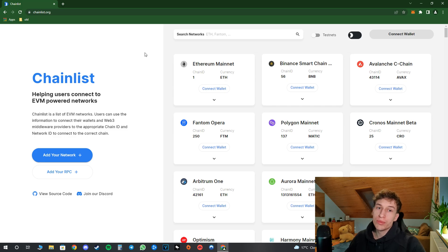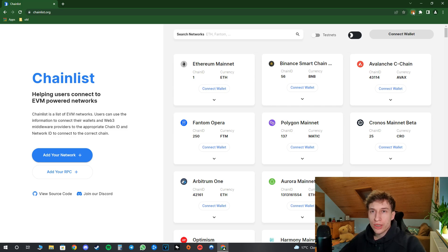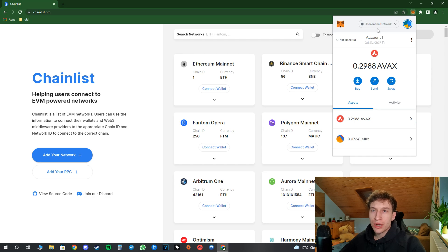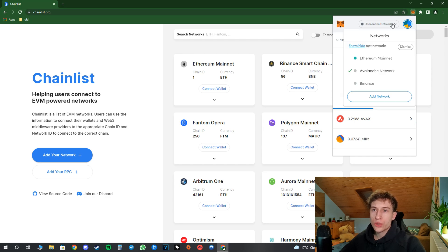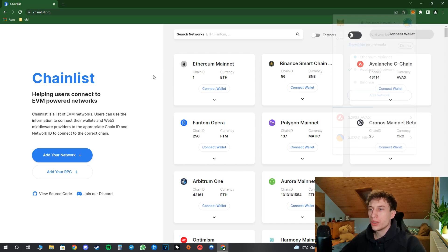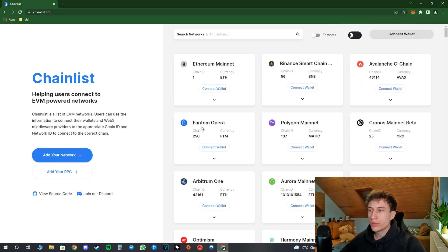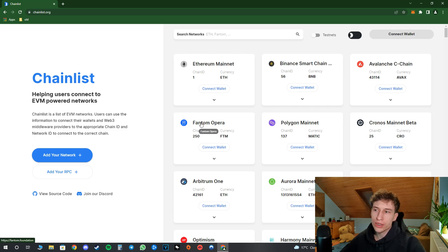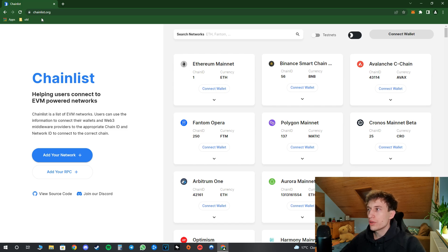I will go ahead and show you my account right now. This is my dummy account and as you can see I have only my Ethereum network connected here, Avalanche, and Binance. So let's say I would like to connect the Phantom network to my wallet. In order to do this I will go to this website chainlist.org and I will leave a link in the description of this video.